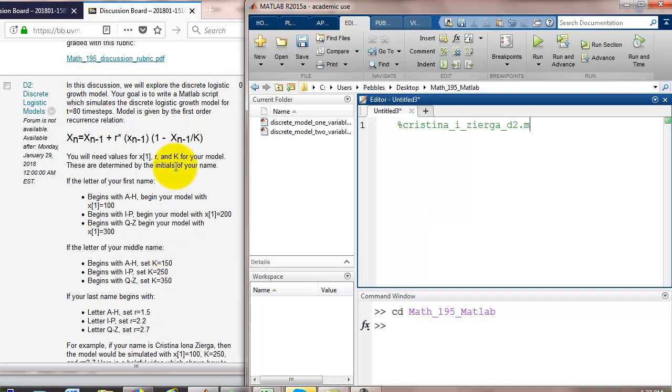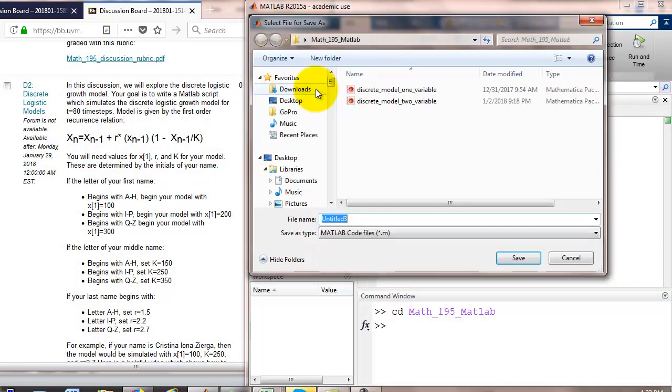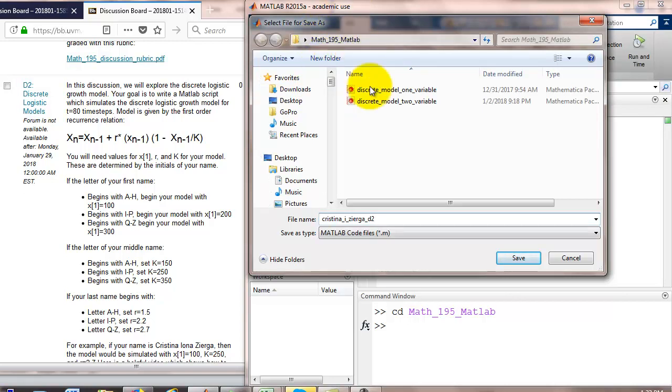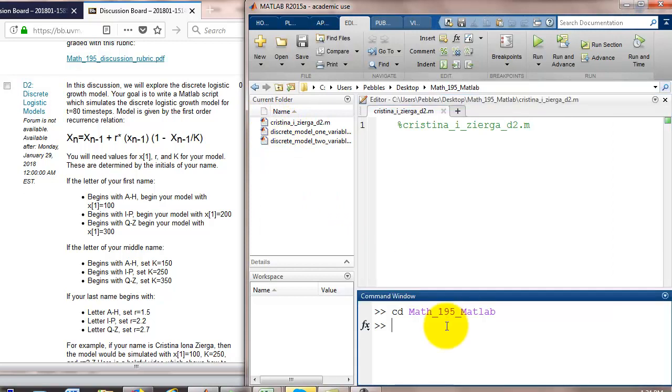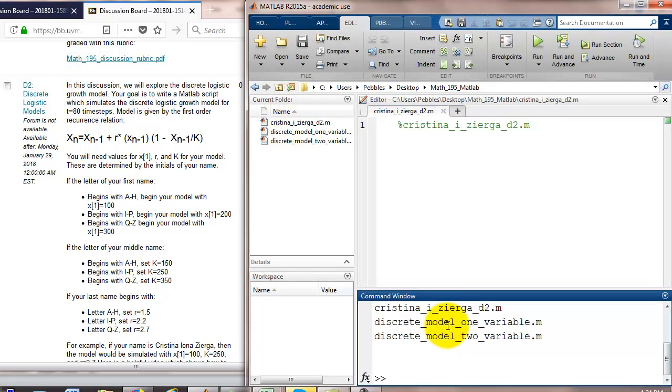Let's save and I'm going to save my file with my first name, middle initial, last name, d2. And I'm going to make sure that I'm saving that in my MATH 195 MATLAB folder. I see it coming up on the left hand side of the screen. If I were to go dir to list the directory of this working folder, I would see that my m file is there.